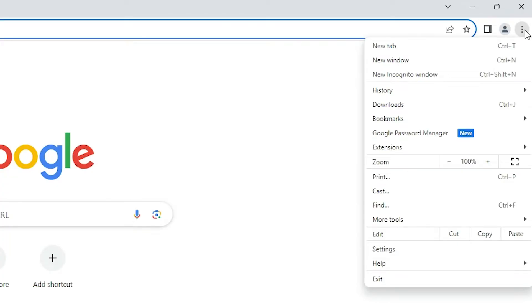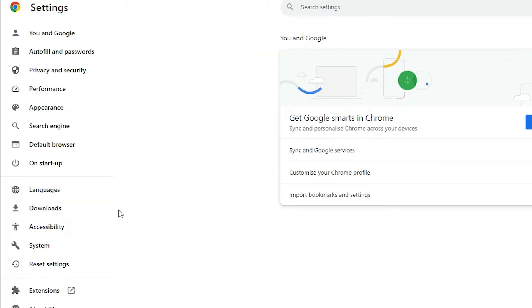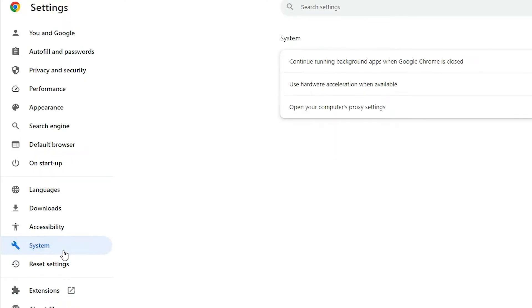In Google Chrome, go to here. Here we find three dots. Click on these three dots. Here we find settings, click on the settings. In settings, find system. Click on the system.